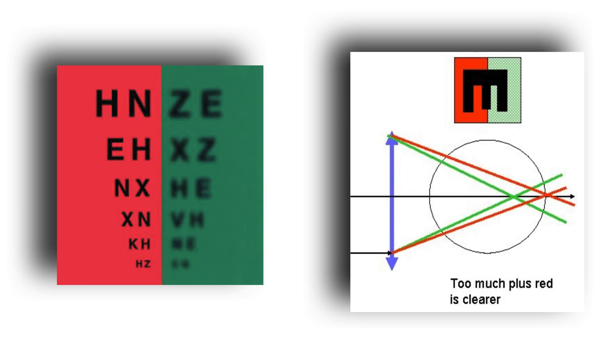Seeing the letters with a red background more clearly indicates that there is uncorrected myopia. In this case, we have to increase the myopic graduation until we can see both groups of letters with equal clarity.